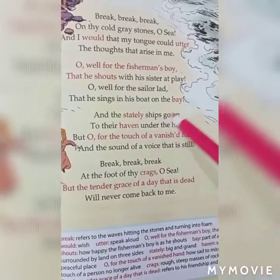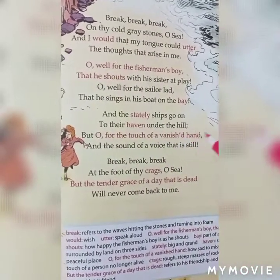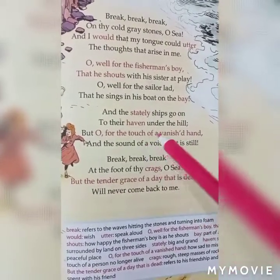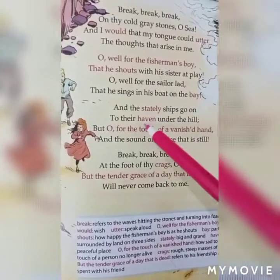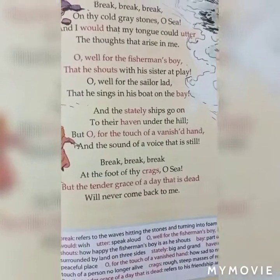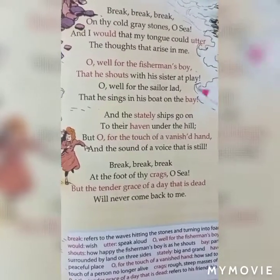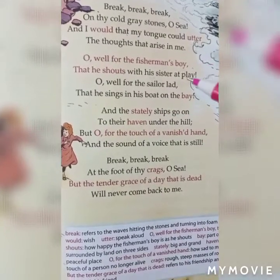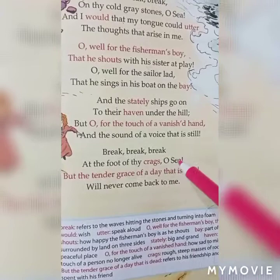'And the stately ships go on to their haven under the hill; but oh for the touch of a vanished hand, and the sound of a voice that is still!' The big stately ships were coming and going, but the poet says he is unable to feel the touch or hear the sound of his friend. His friend is no more, so he cannot touch him, and he cannot hear his voice.